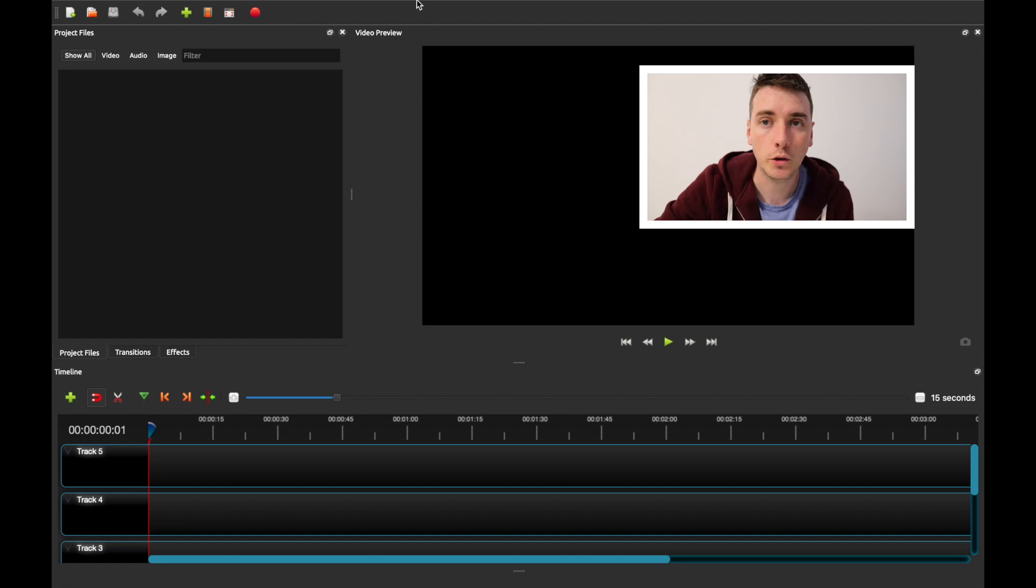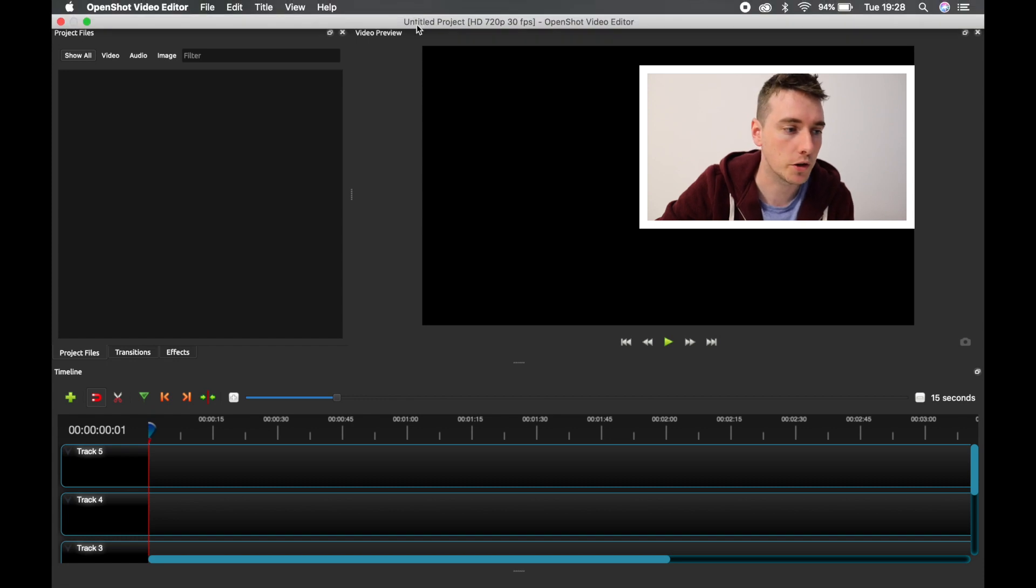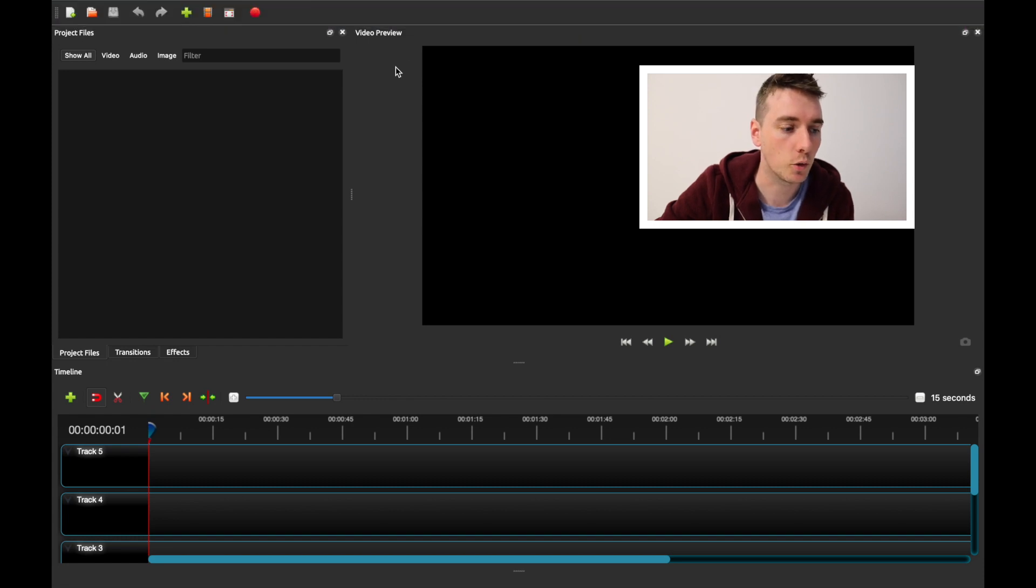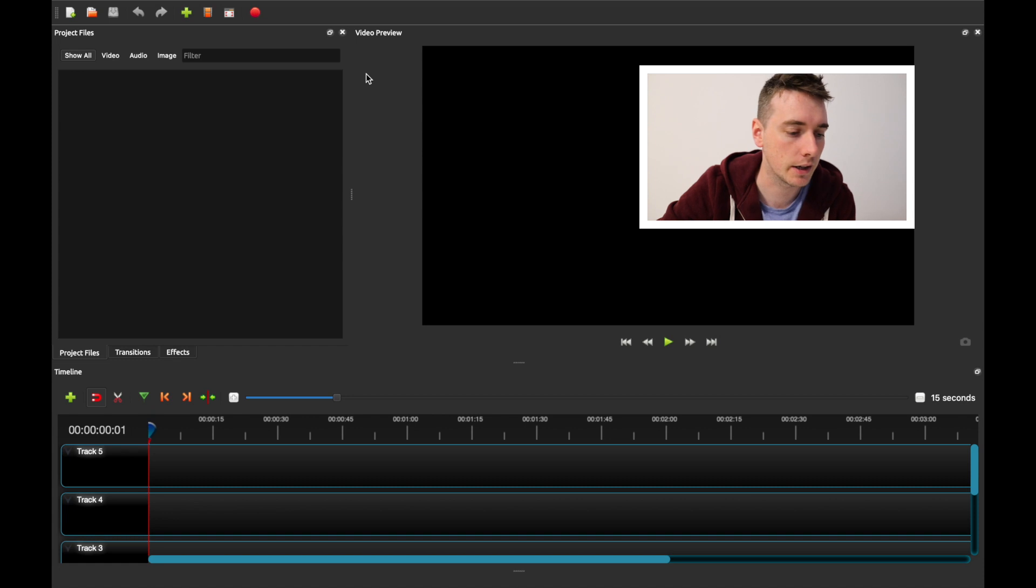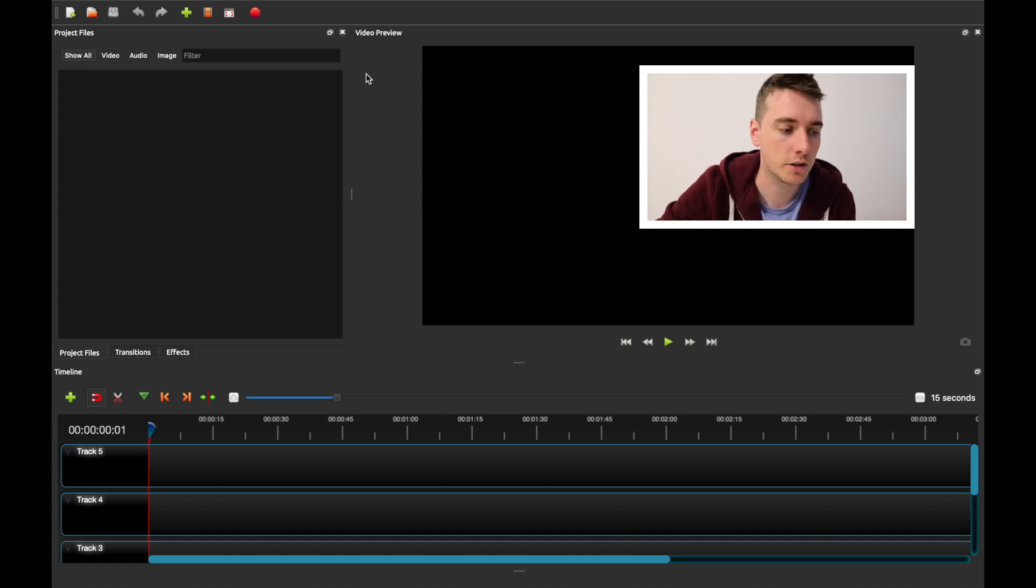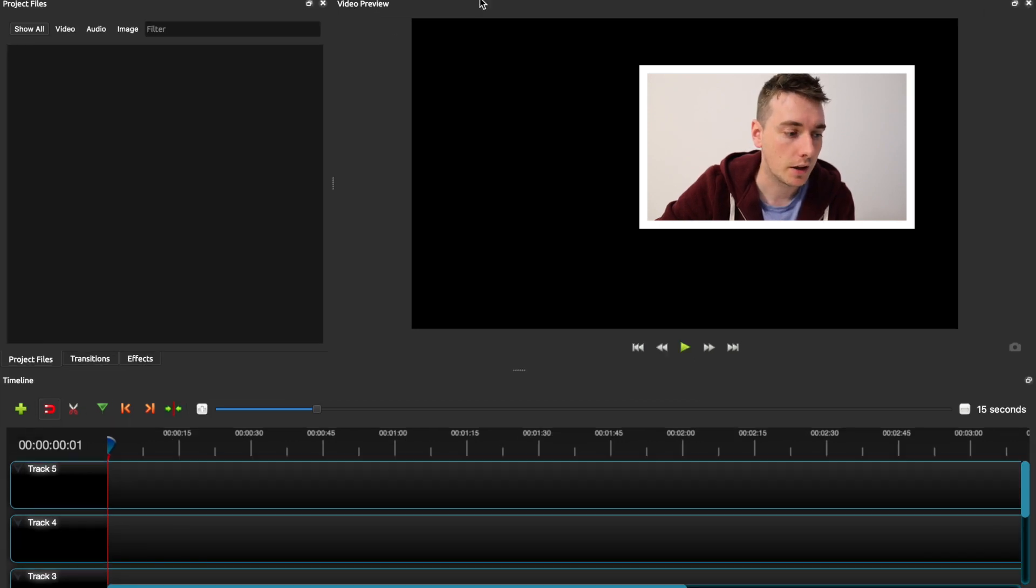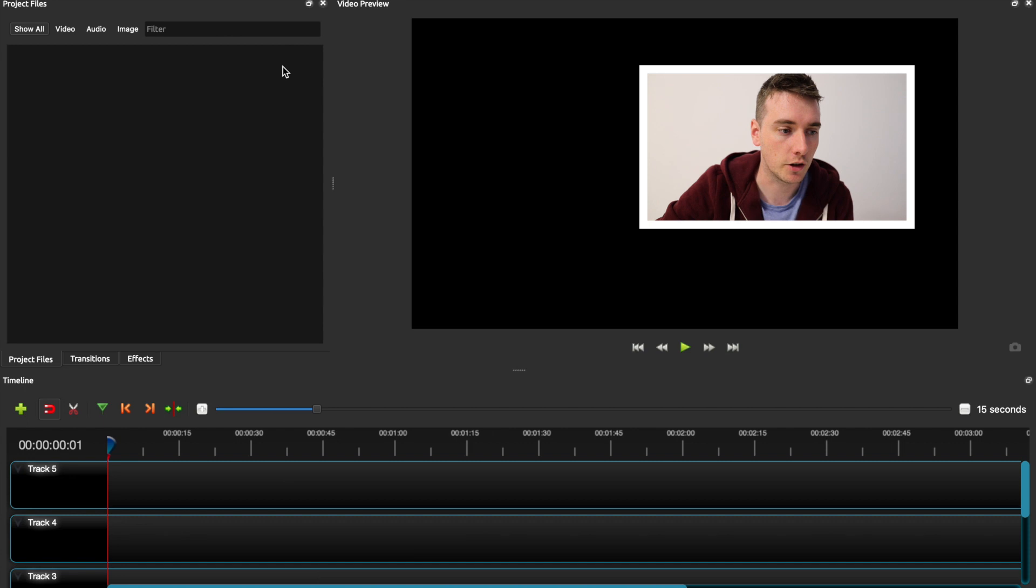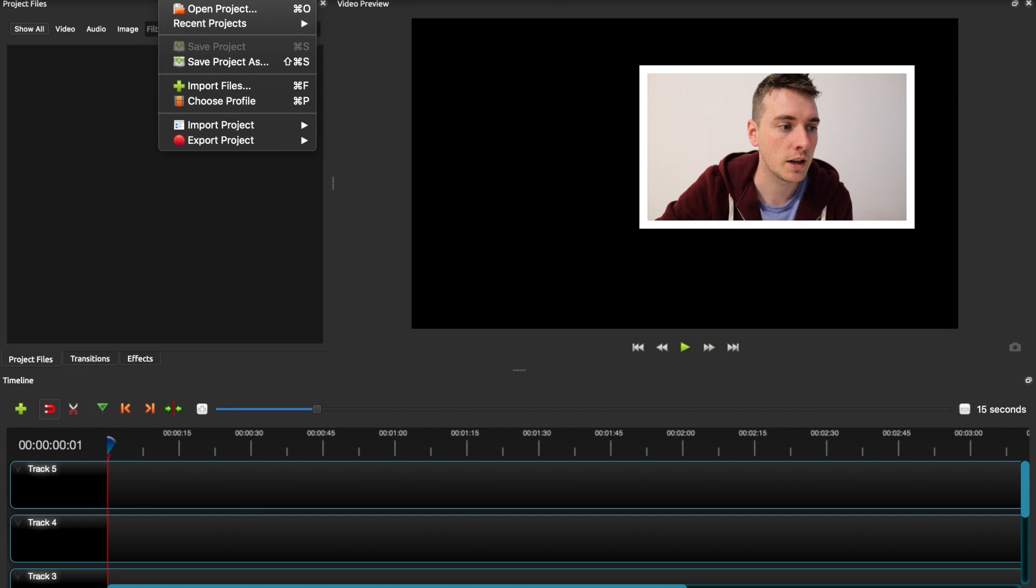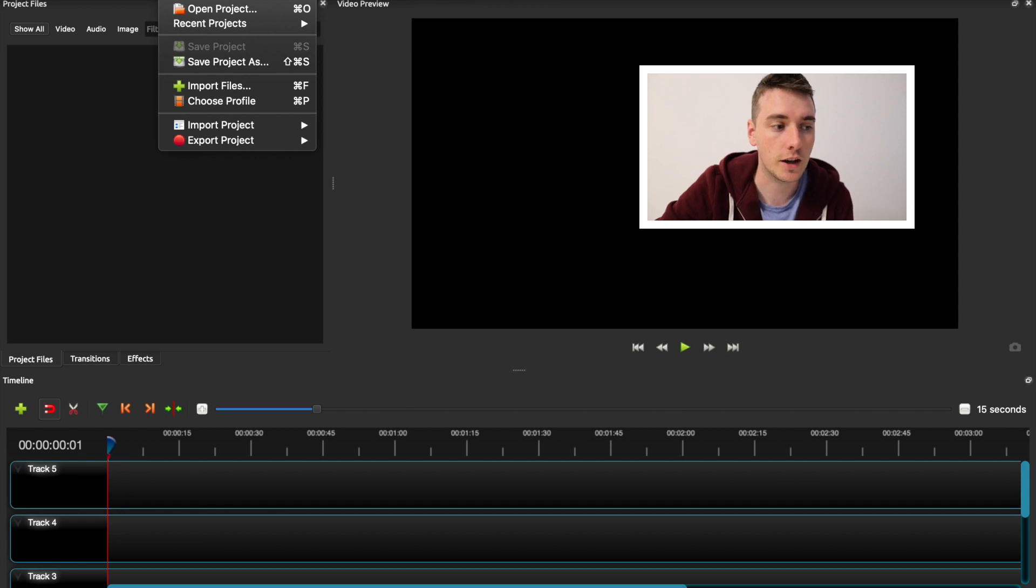So when you open up OpenShot this is going to be what you find and I will say I'm editing on my Mac but the options and everything from what I can see are identical to Windows. So what I've got here as I open up is I've got a preview window, I've got my options on the top.